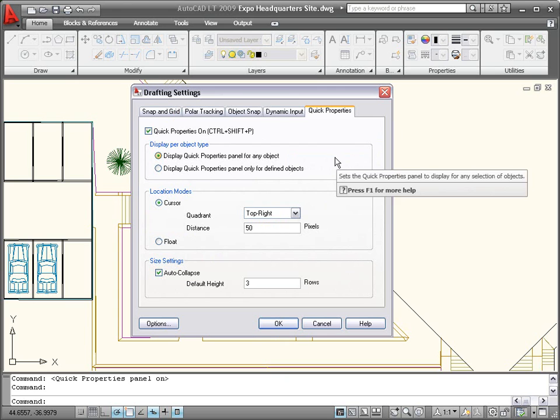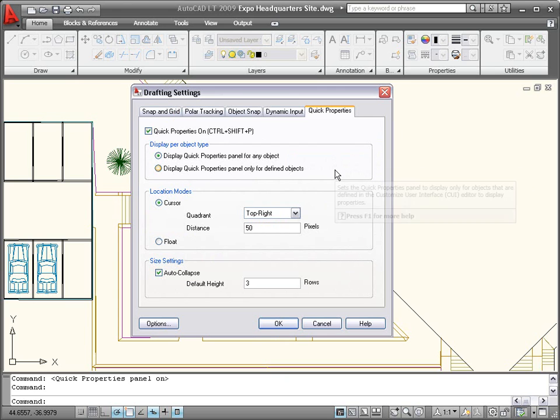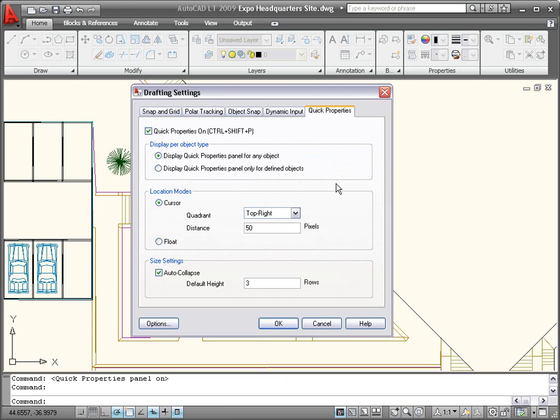On this tab, you can specify when and where the Quick Properties window is displayed. You can also specify the default number of rows to be visible in the collapsed window.